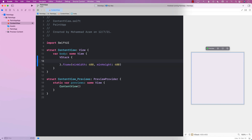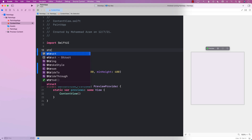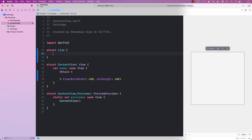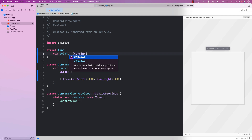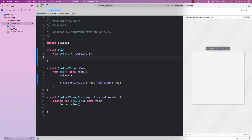The next step is to construct some sort of a structure that will represent a line. I'm going to create a structure here — I'll just call it Line — and a line will consist of points, which will be CGPoint. We can also go ahead and add a color to it, and by default I'm just going to set the color to be red, but you can obviously change the color.